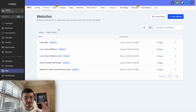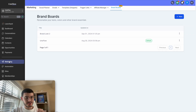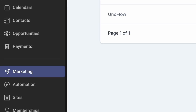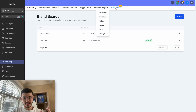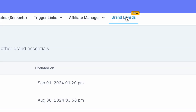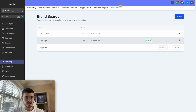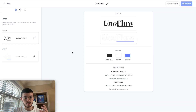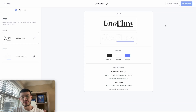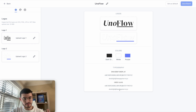The second feature is a game changer in my opinion, but for now let's start with brand boards. On HighLevel, what you'll do is go to the marketing tab and then click where it says brand boards. To show you a live example, let me actually go to my actual brand board for my own company, Uniflow. You'll see that there's logos, colors, and typography.